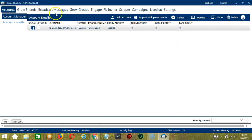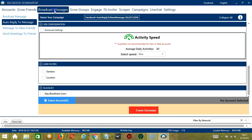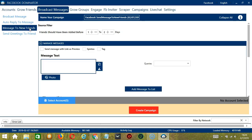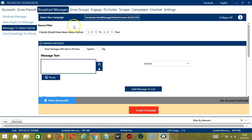Let's switch to Broadcast Messages and select Message to New Friends on the left side of the app. Here we can name our campaign. Let's call it Facebook Send Message to New Friends. For source filter, one to two days is okay.